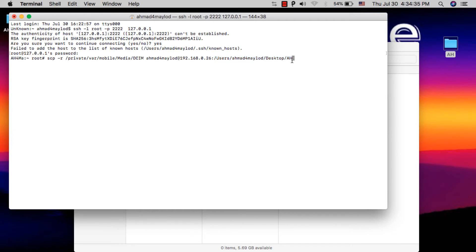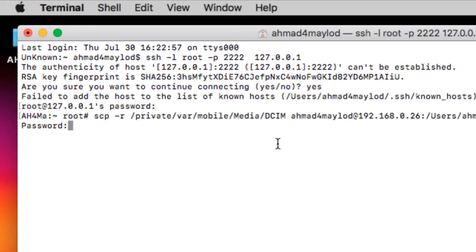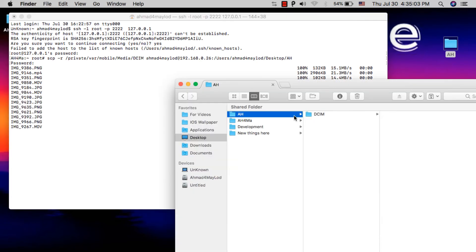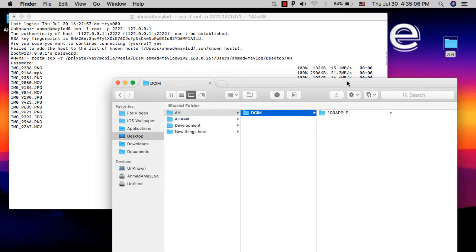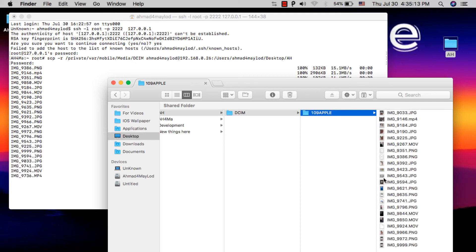Make sure the command looks correct, then press Enter. Now type the password of your Mac — not the root password of your iOS device, your Mac password. When typing it will not appear on the screen, so type the password and press Enter. Once you press Enter it will start copying files from your disabled iPhone to your Mac. As you can see, my files are now being copied and I can open the new folder to see my photos and videos.